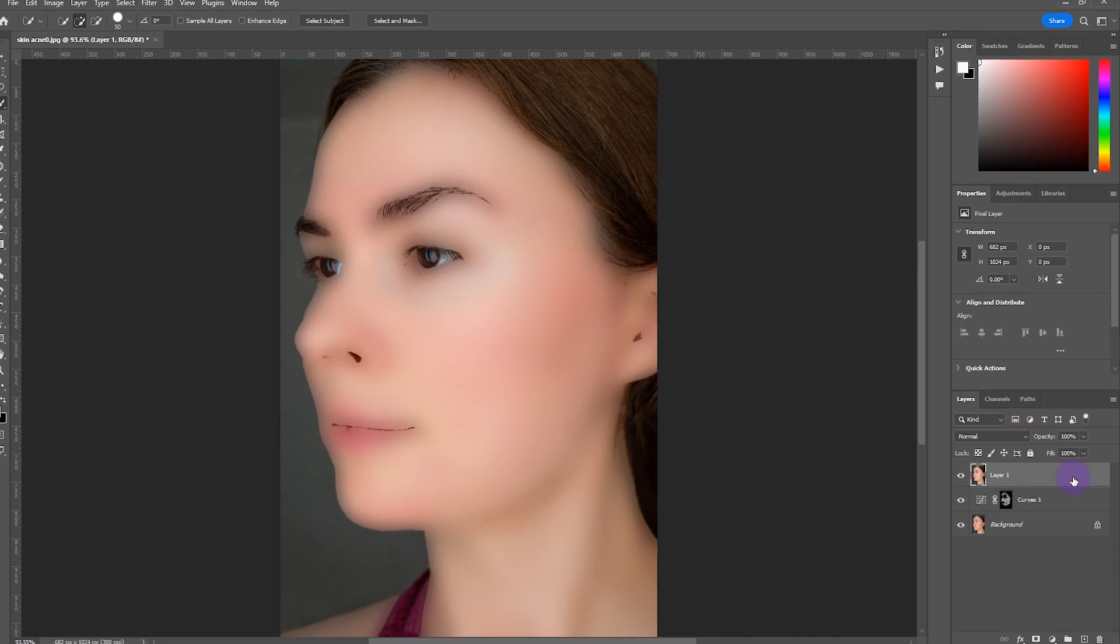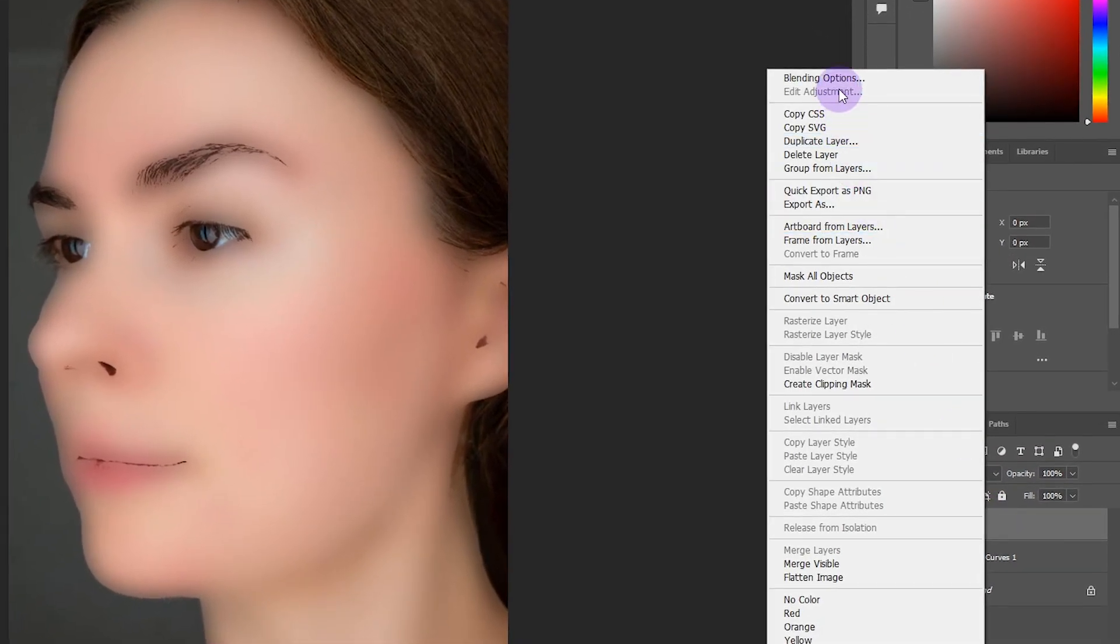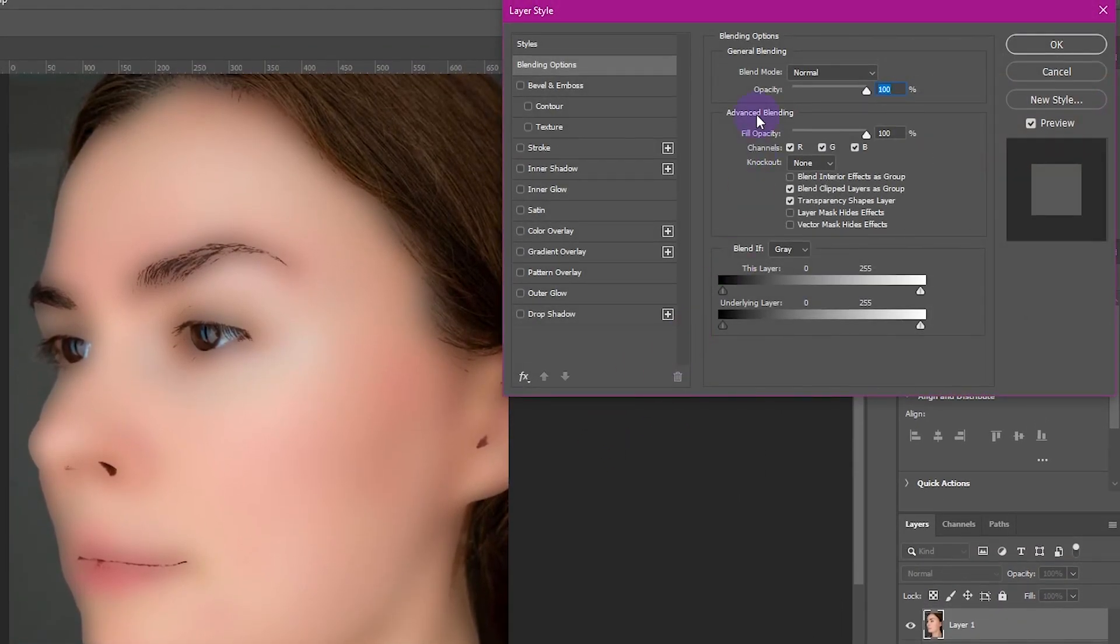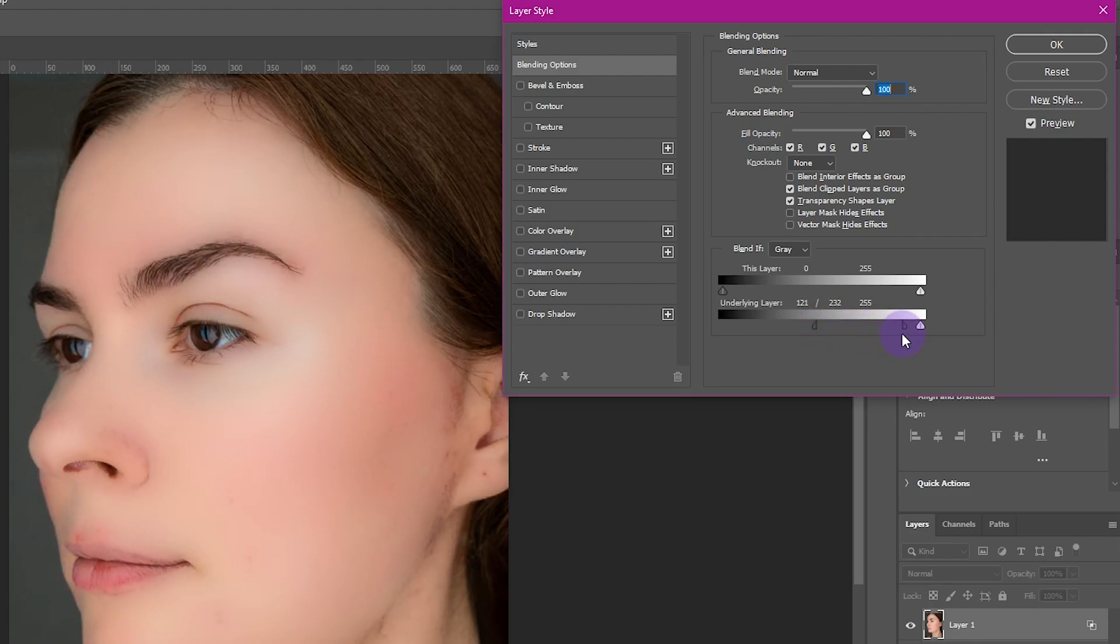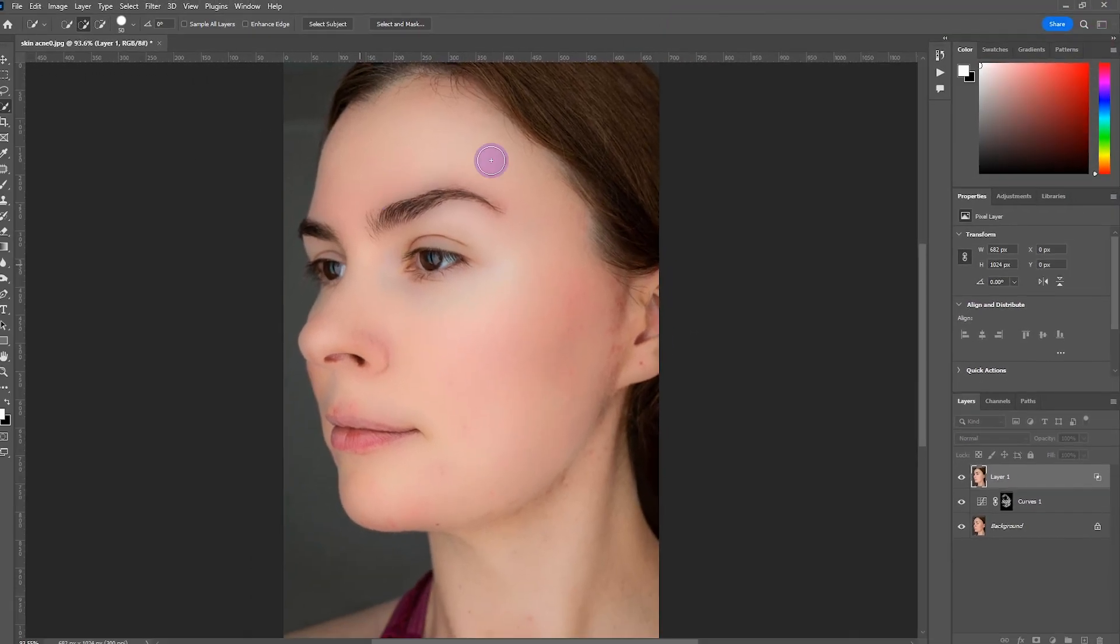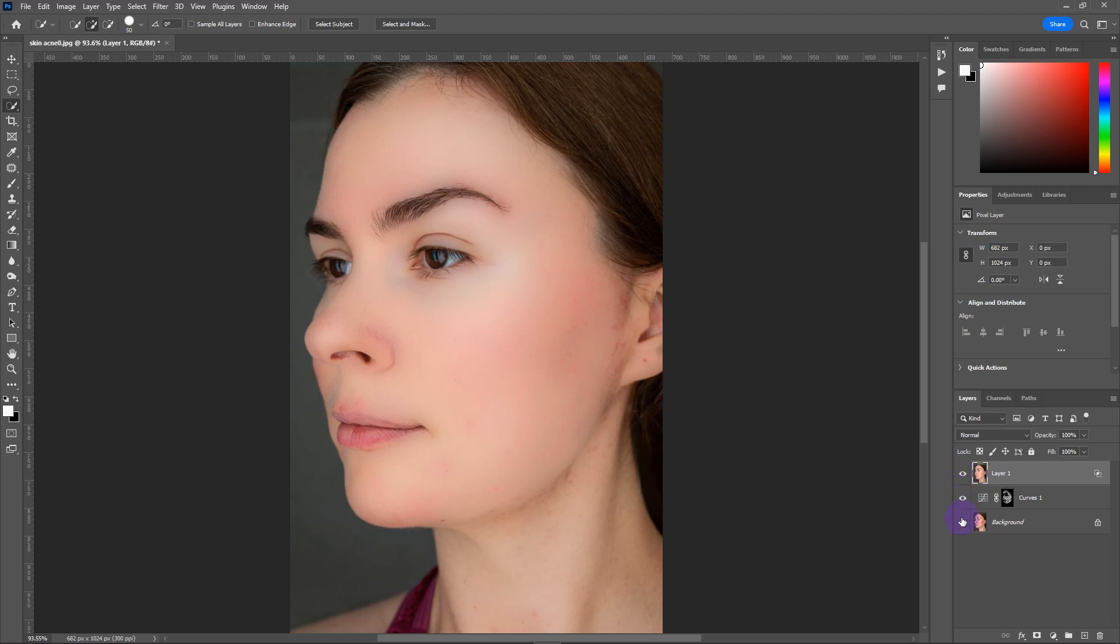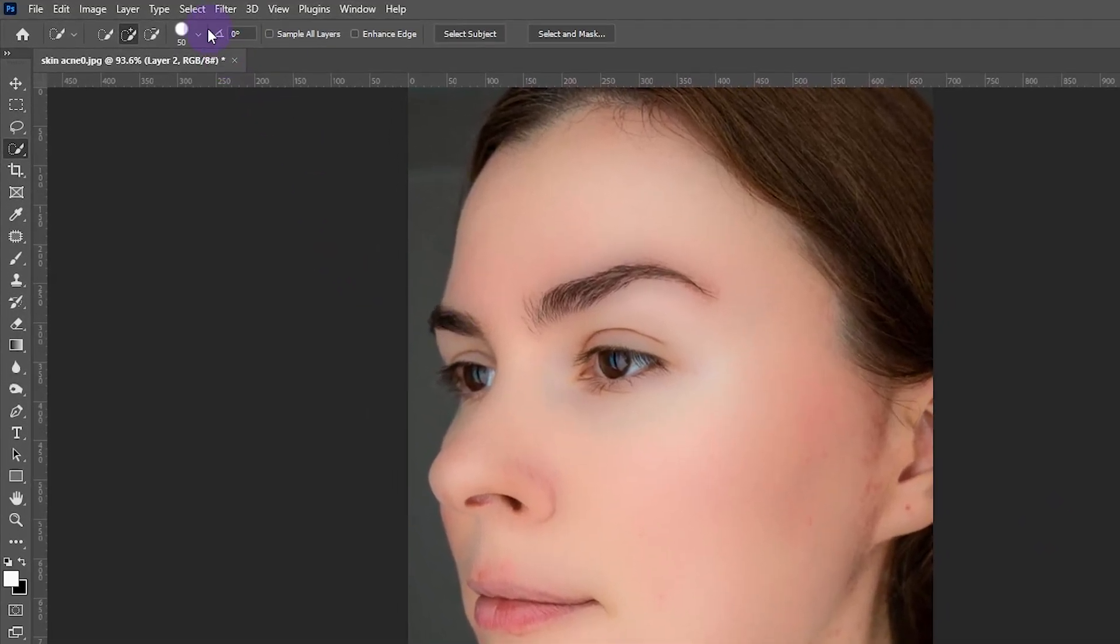Go to the Layer panel, right-click on the layer, and choose Blending Options. In Blend If, drag the slider to the right side and hold Alt to break the slider and drag it. Click OK. Here you can see the before and after. Press Ctrl+J to make a copy of the layer.